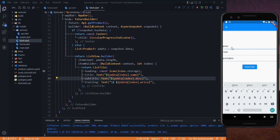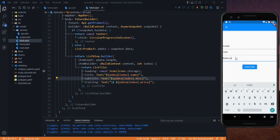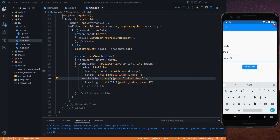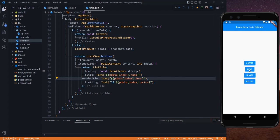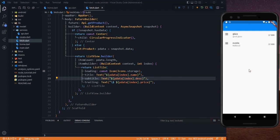Our UI is done. Let's add another product in our backend — this time a mobile, price 1000, description Nokia C3. Created. Now if I go back and click on the read button, we can see two items: glass and mobile. Glass is the old value we added and mobile is the new one.